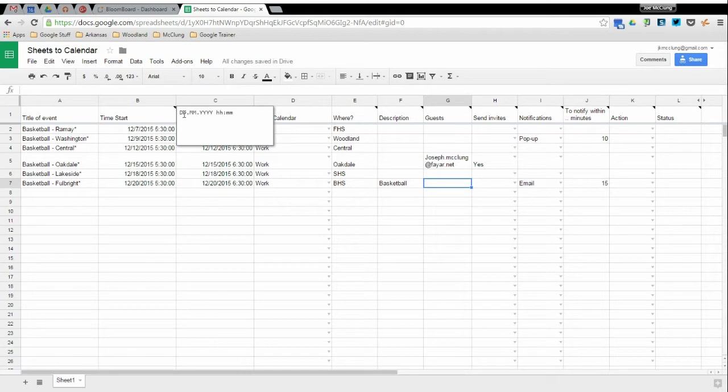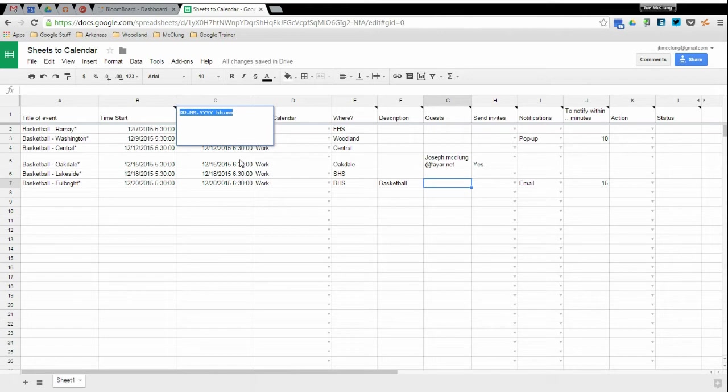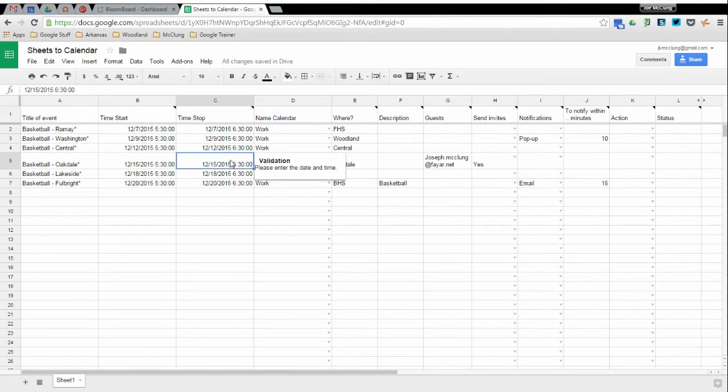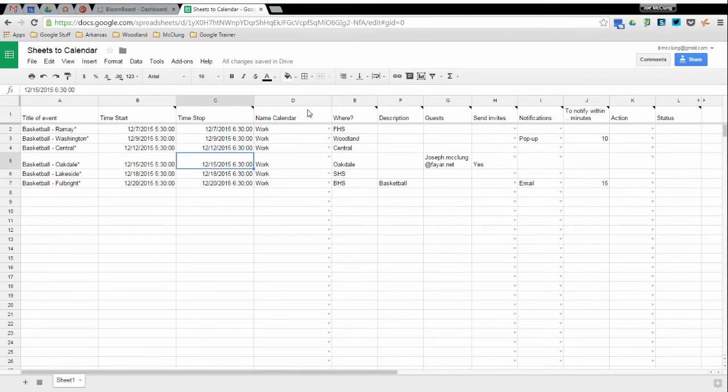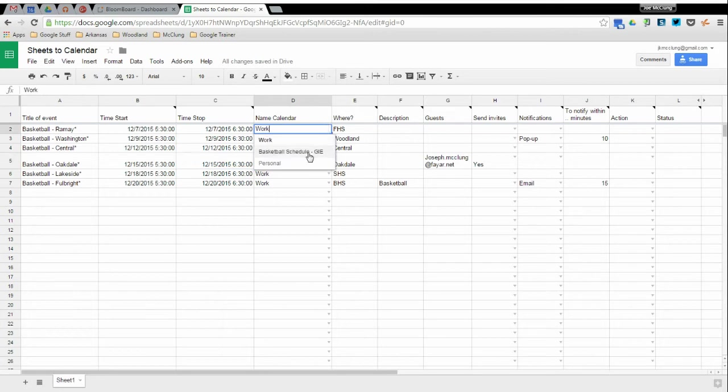Okay, so at that point you would enter in all your events with the title start and end time. Note that the start and end time has a specific format that you have to put in. This is pretty important or else it won't take.